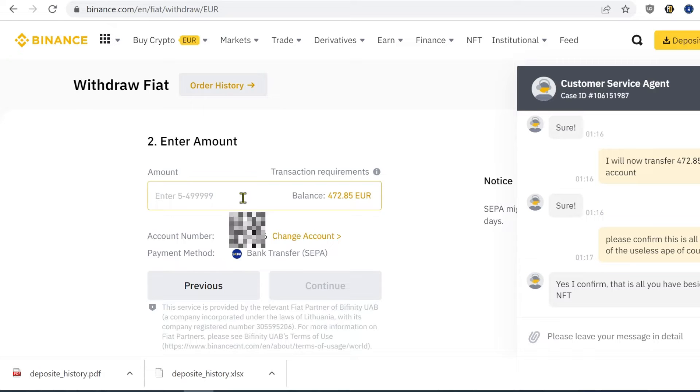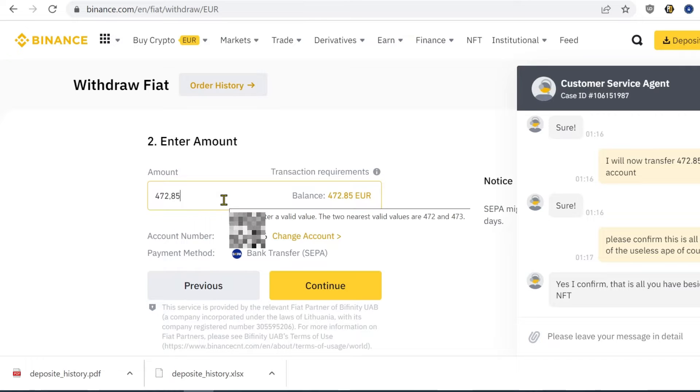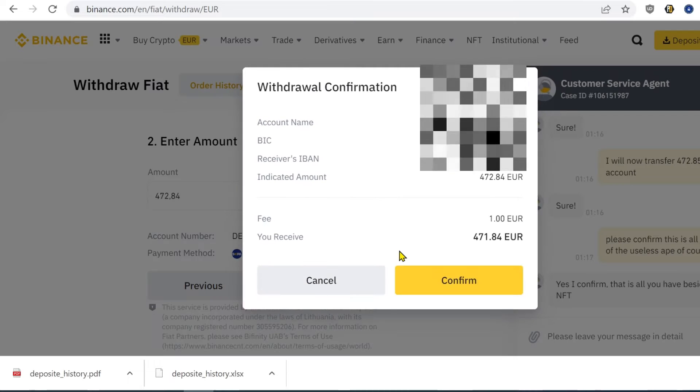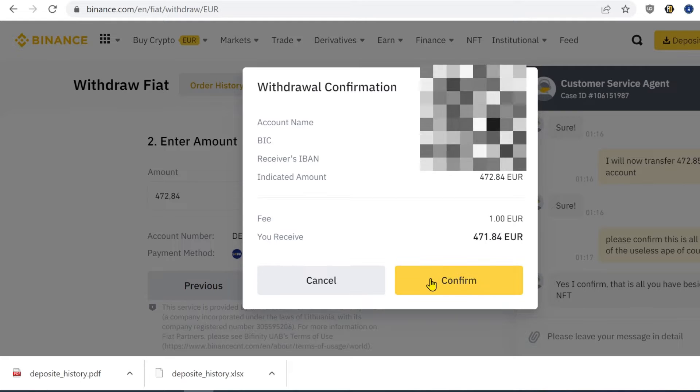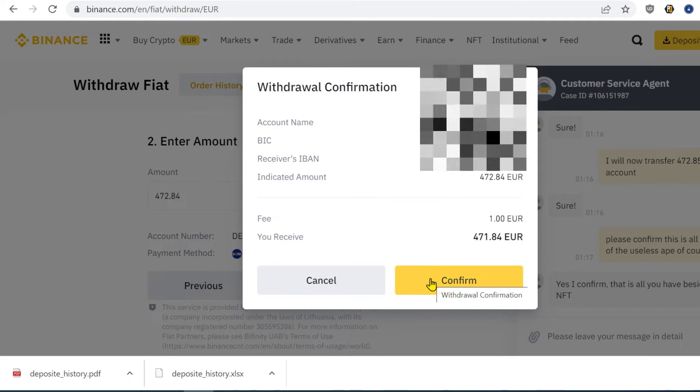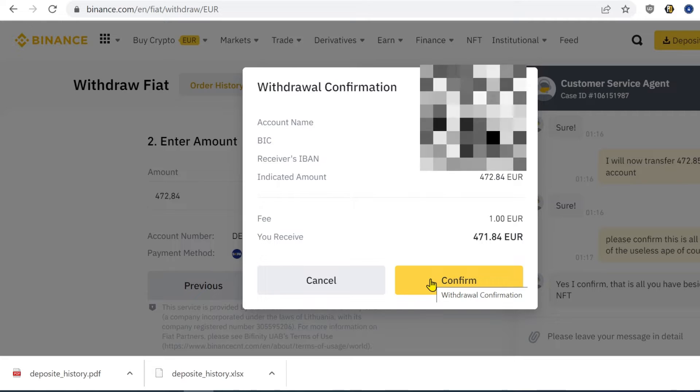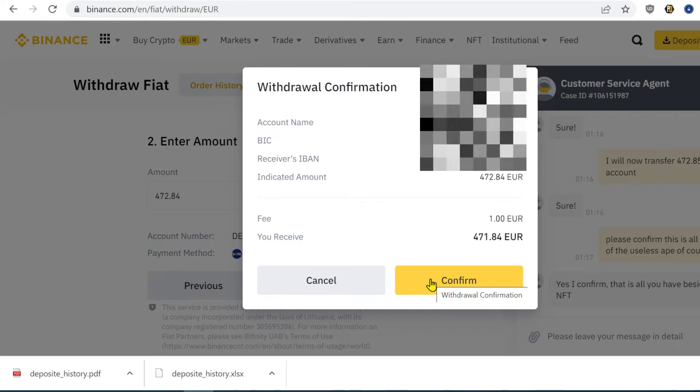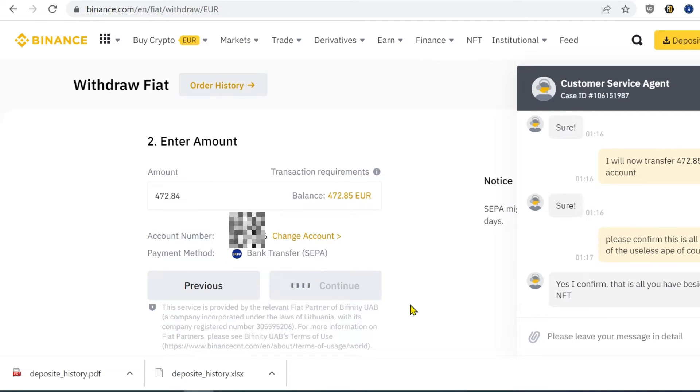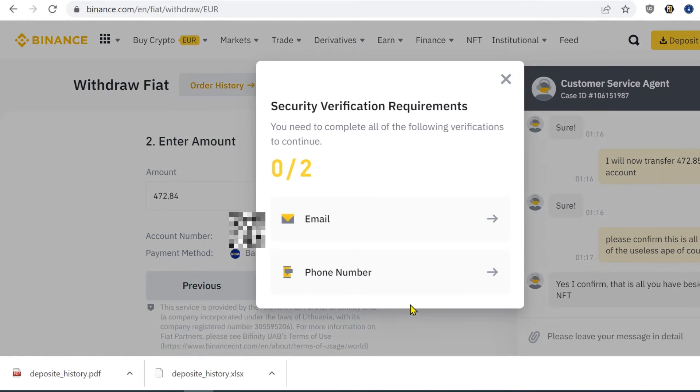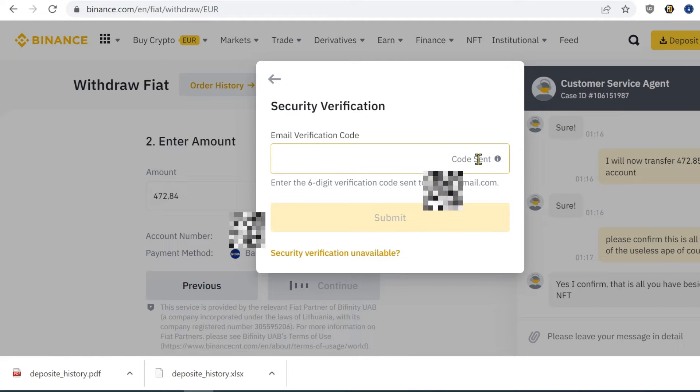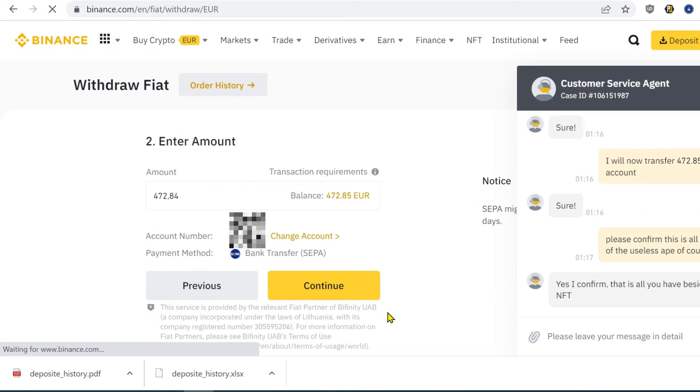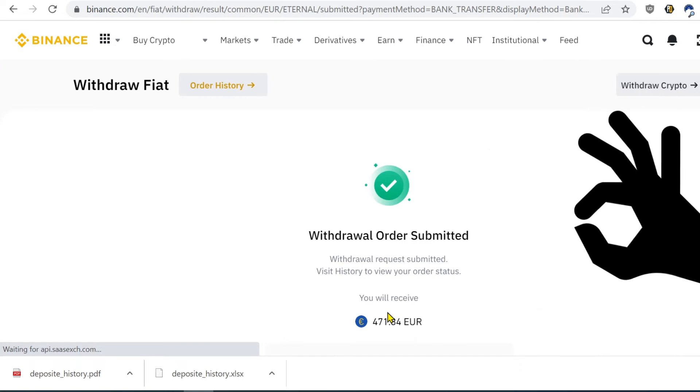Enter the maximum amount in the text field. Hit confirm. Verify the transaction by email and phone. Perfect.